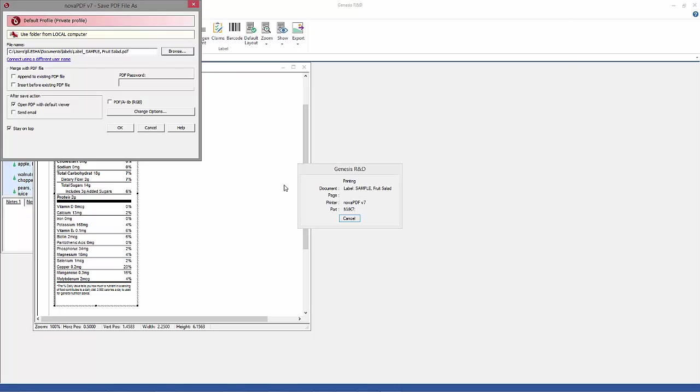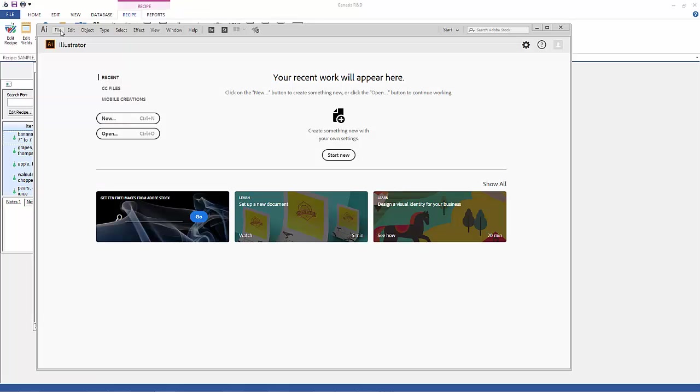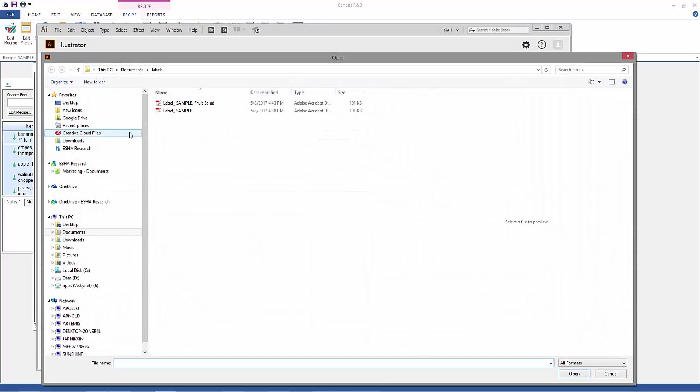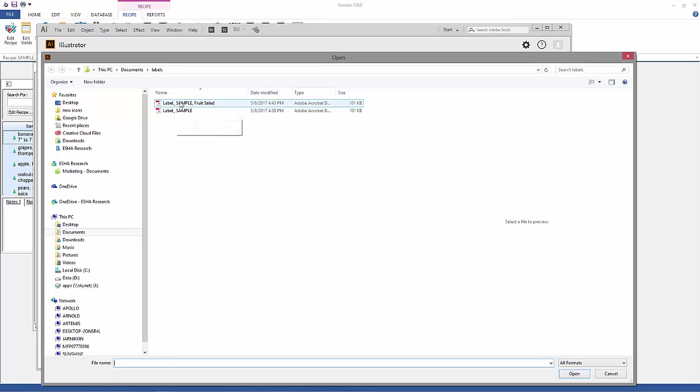And then go to Illustrator or whatever your vector editor is. Find the file and open it from there.